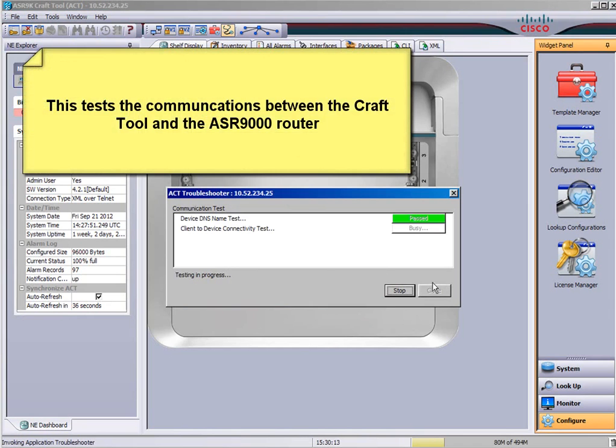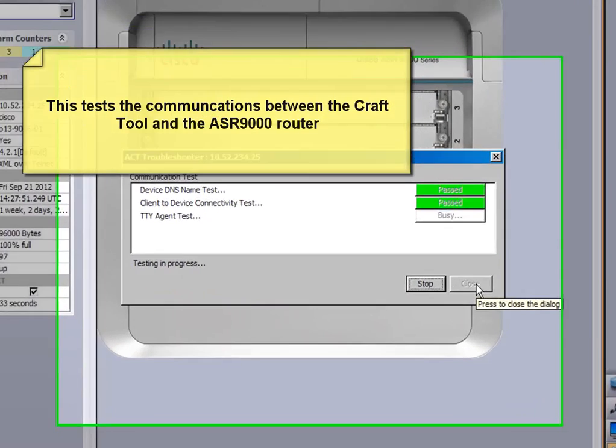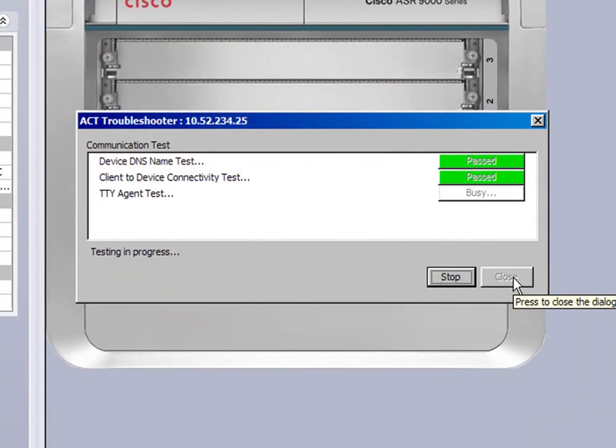This is another part, it's a troubleshooter. And just test the DNS is there and whether you've got connectivity with your ASR 9K.